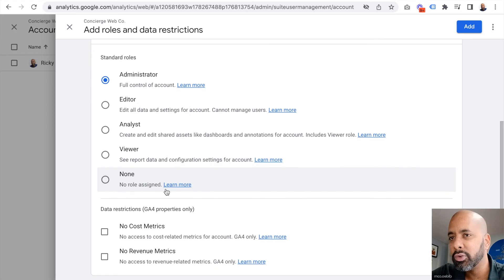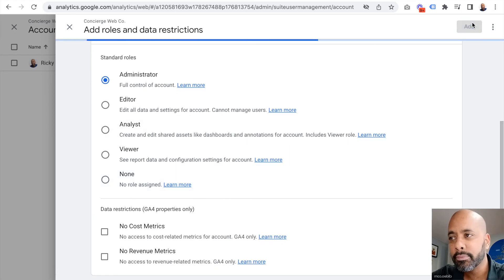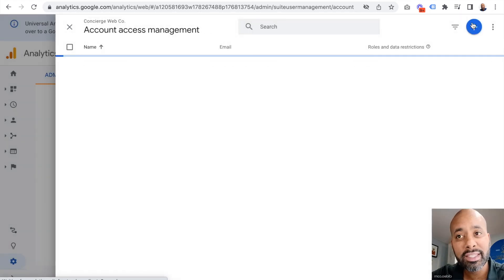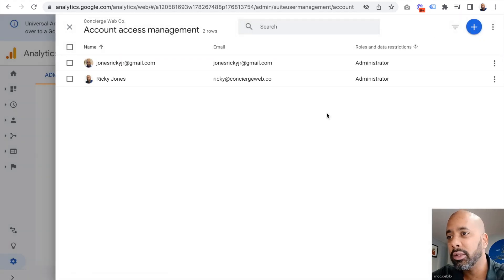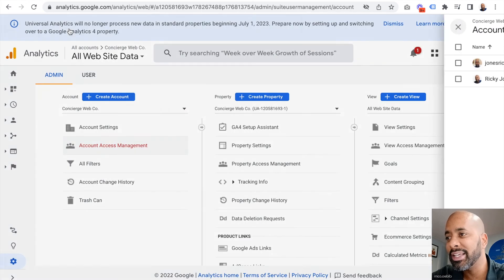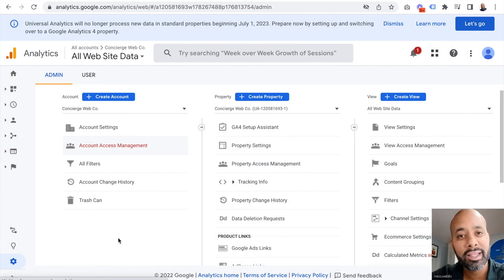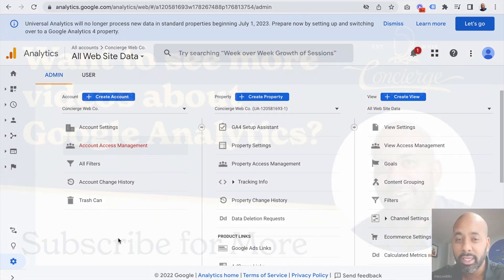So I set that person up as an administrator and I click add. It's as easy as that. Now you can see both of those people have access to my analytics account.